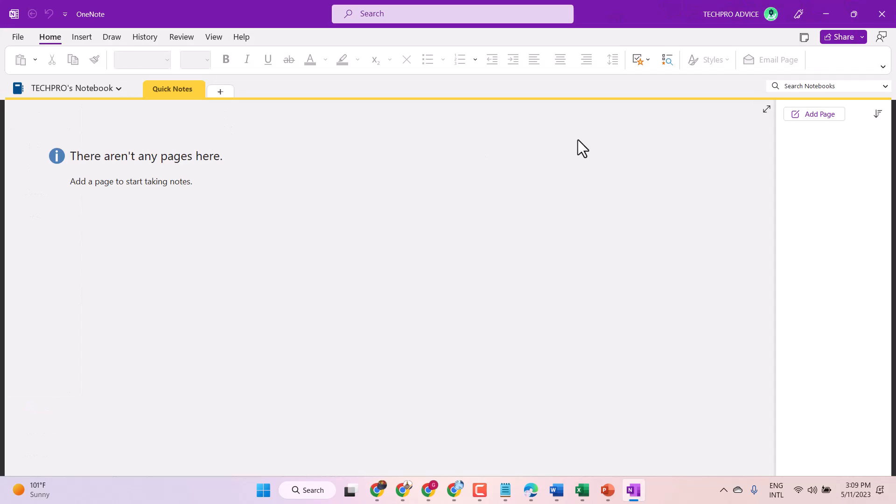Hello friends, in this video I will show you how to disable and turn off dark mode in Microsoft OneNote.